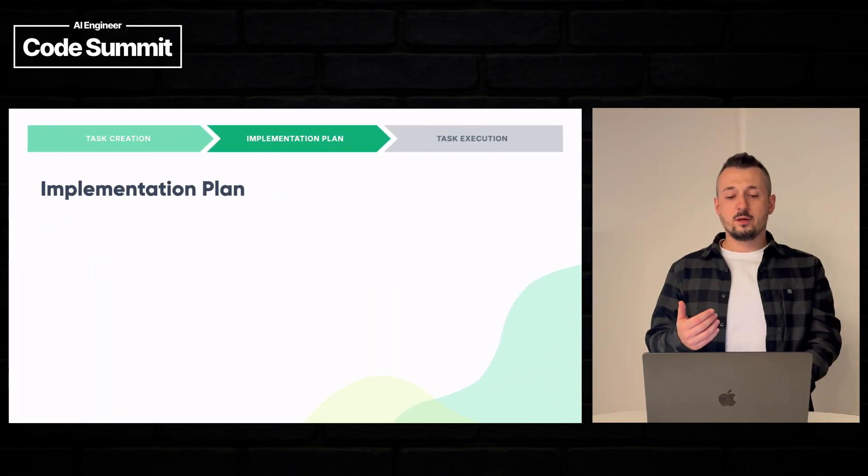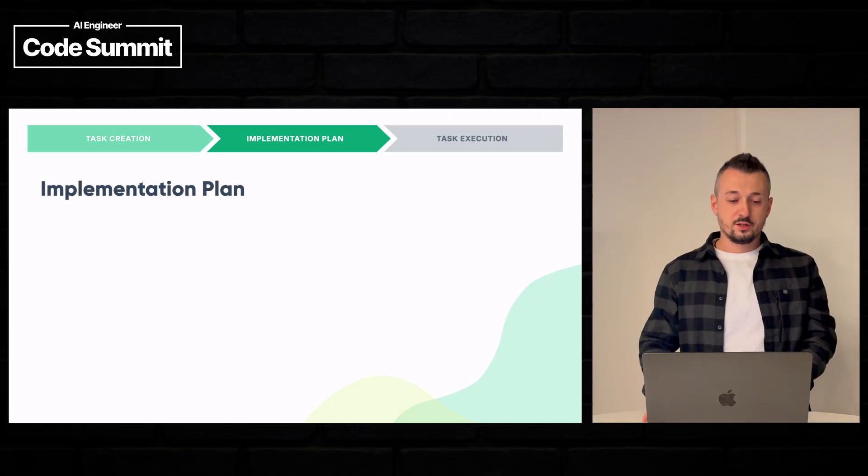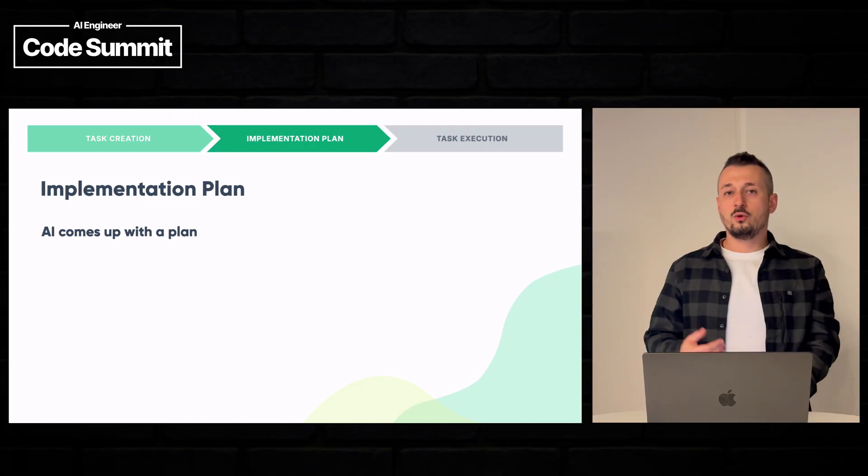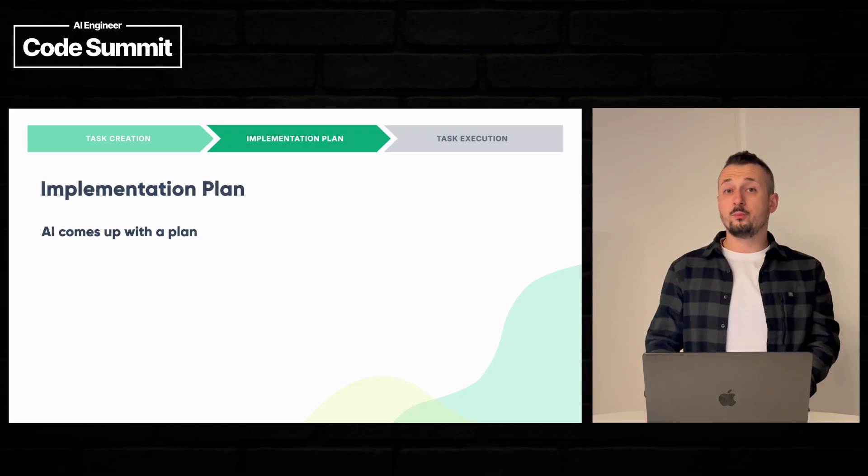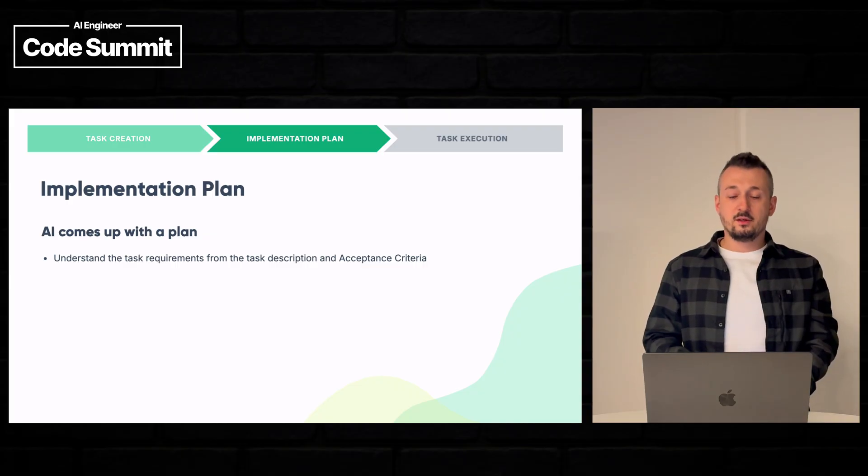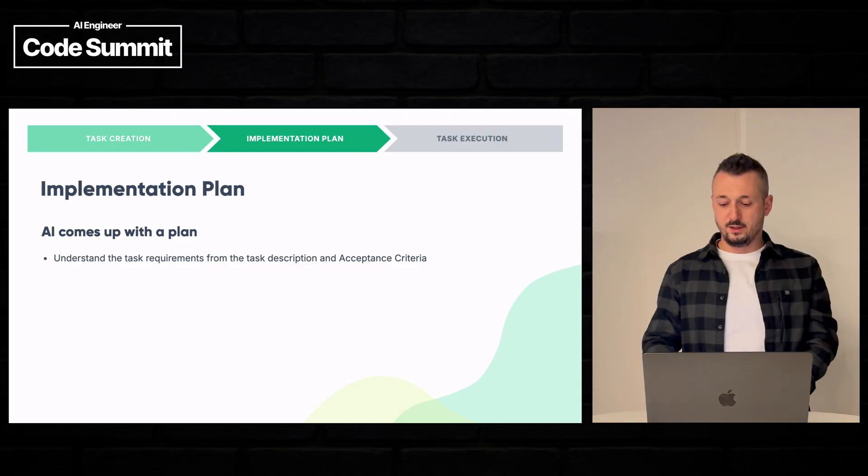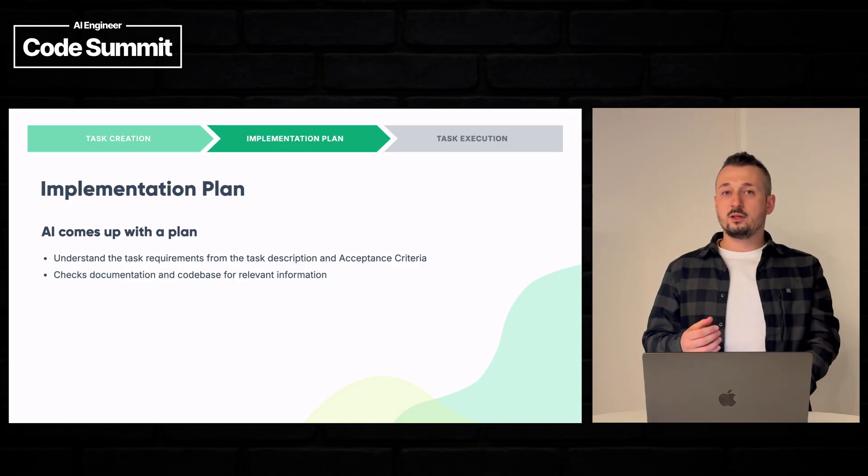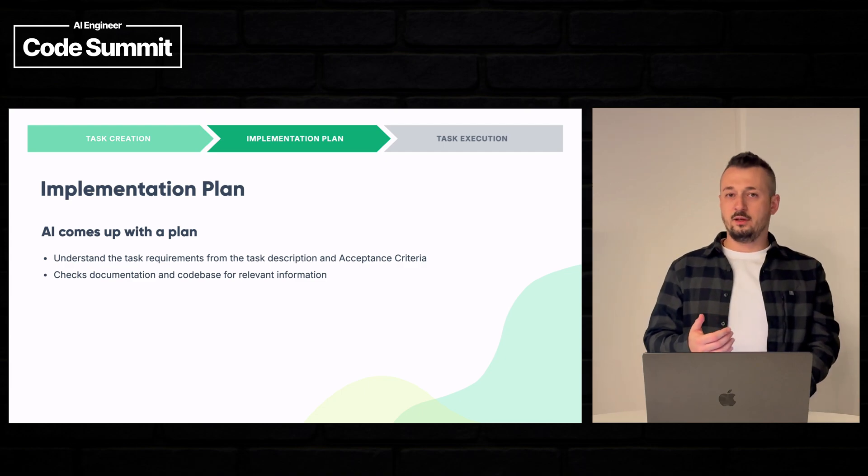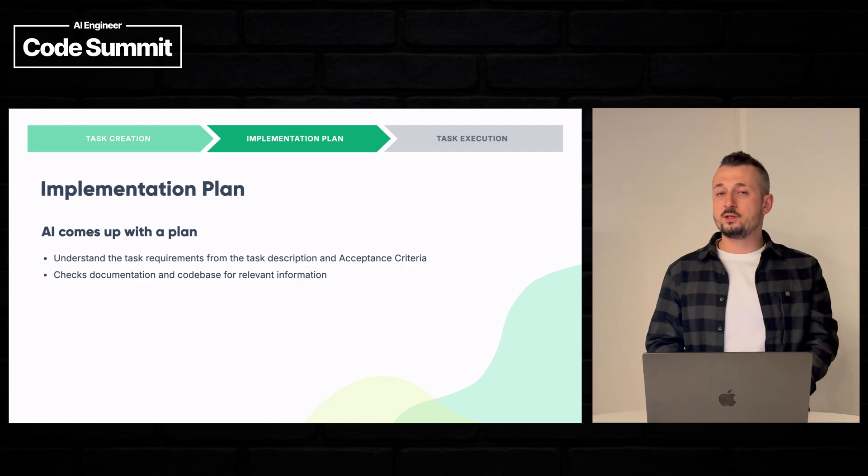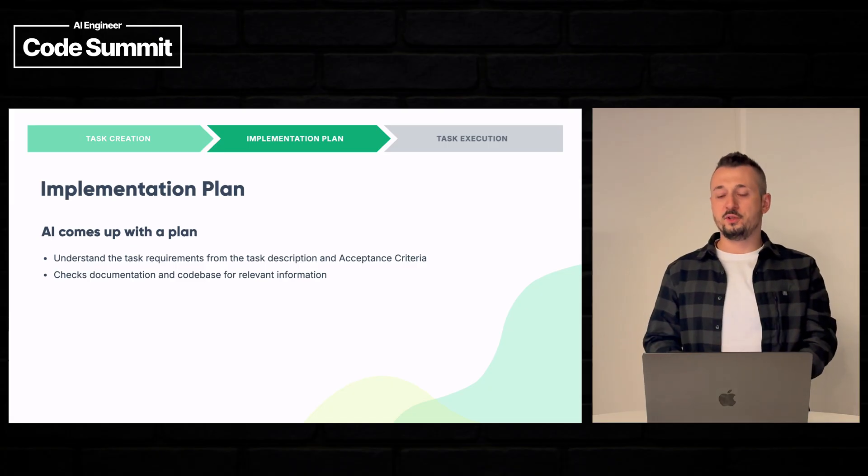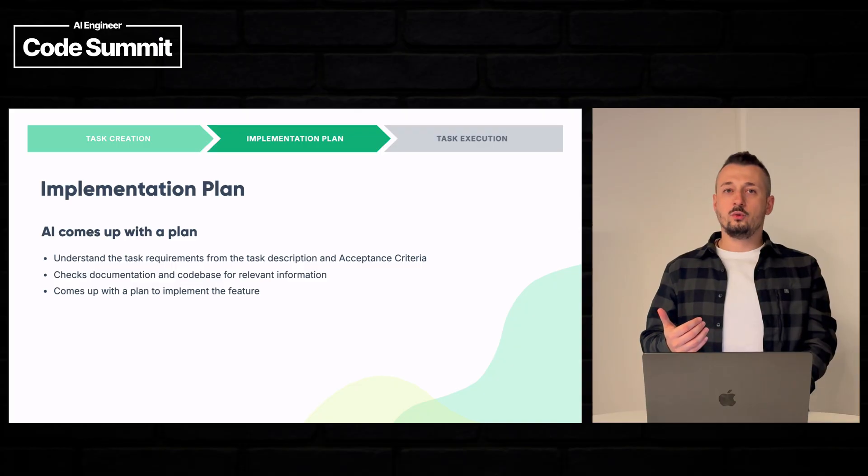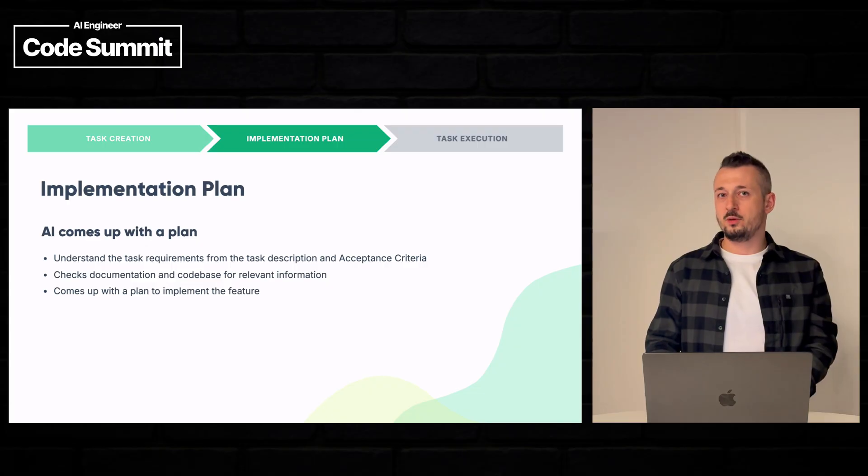The next step is the implementation plan. We want the AI agent to come up with an implementation plan because he must understand really well the description and the acceptance criteria. It can check the documentation and internet and search also the existing code base to understand where to put this feature. And then at the end it will write an implementation plan. So let's have this done actually by Claude.